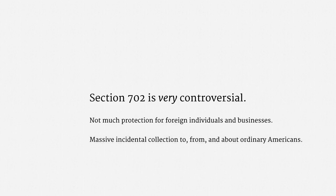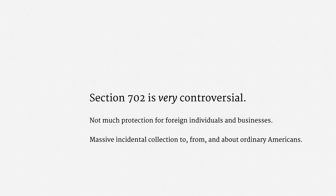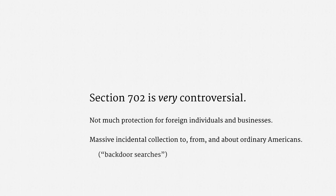Another thrust of Section 702 criticism is that it involves massive incidental collection of data to, from, and about ordinary Americans. When the NSA conducts extensive surveillance of foreign individuals, businesses, and governments, it necessarily conducts extensive surveillance on Americans. As a formal legal matter, the executive branch and the FISA court have taken the position that incidental collection is totally acceptable. Regardless of whether that view of the law is correct, as a policy matter, incidental collection has sparked a lot of concern. In particular, the notion that federal investigators could intentionally search through this incidental collection for data involving Americans — so-called backdoor searches — has been extraordinarily controversial.